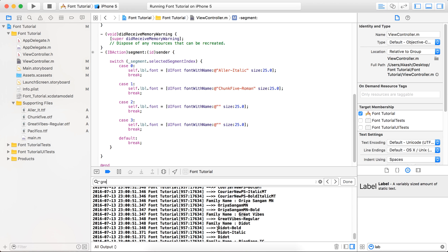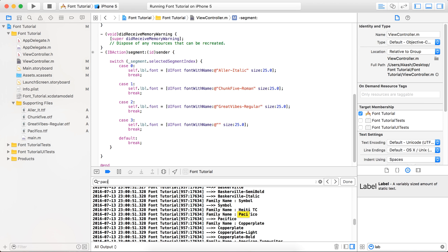Great Vibes. Great Vibes - this is the font name for Great Vibes. And the last one is... okay, so.